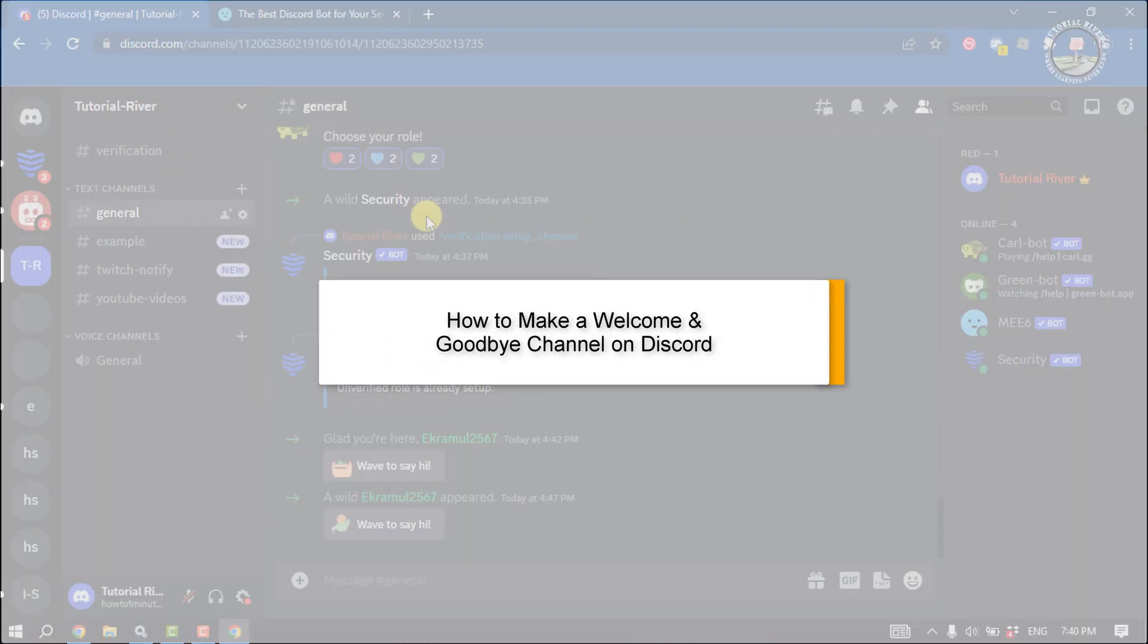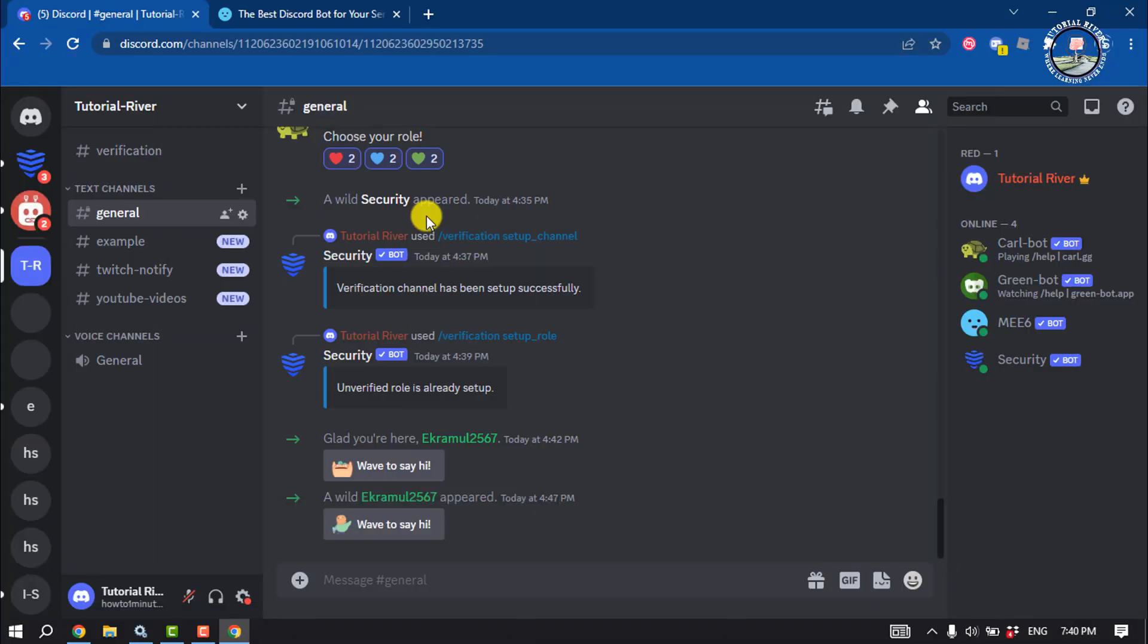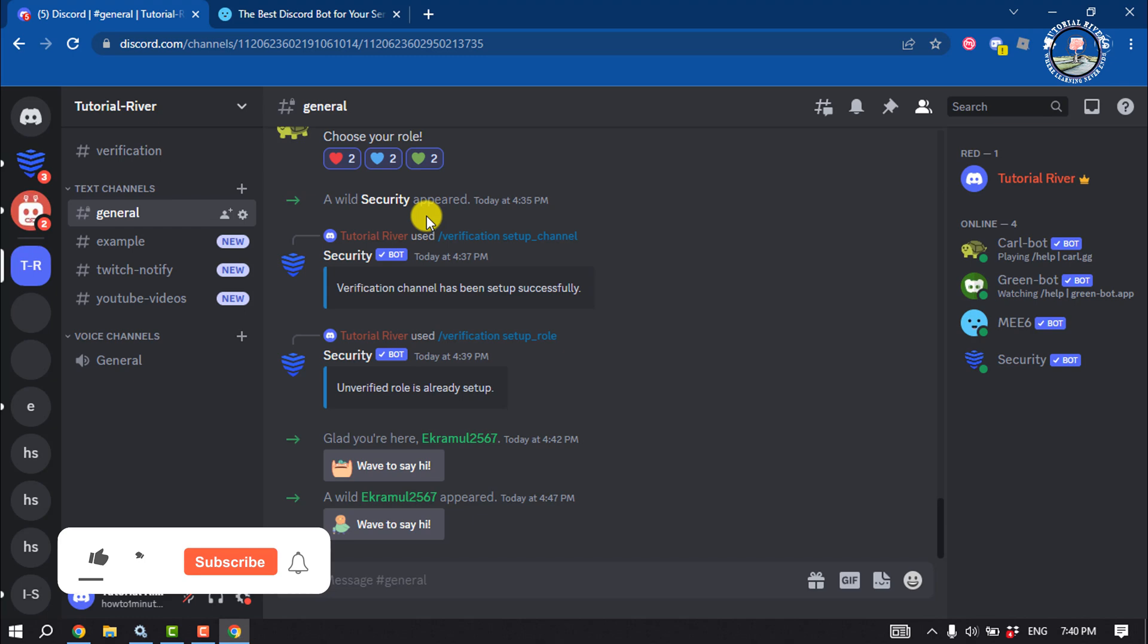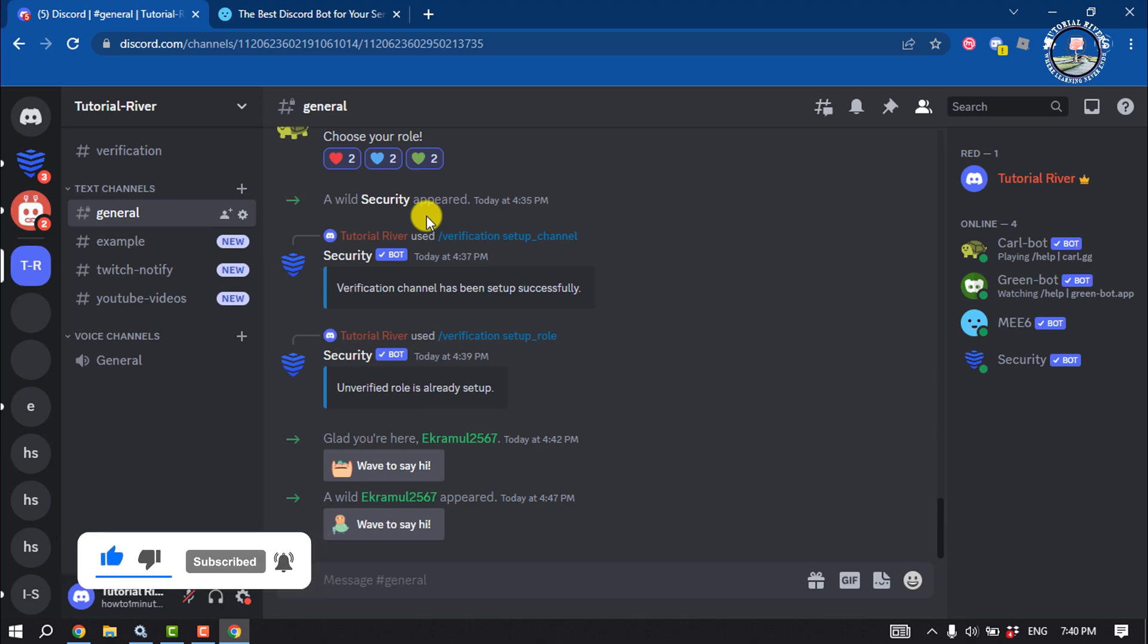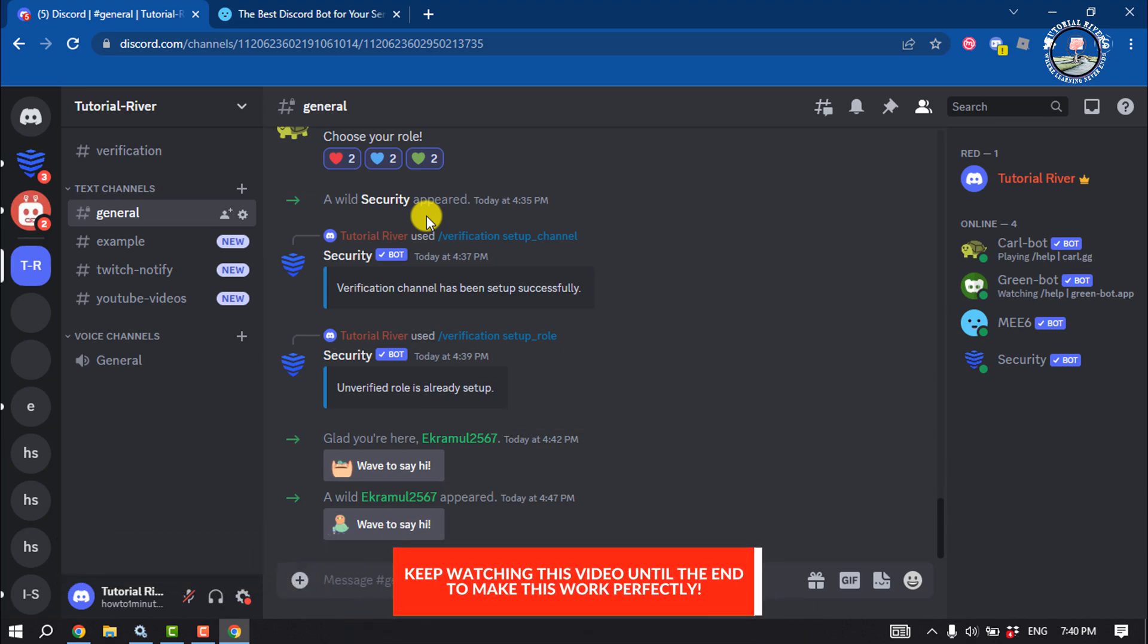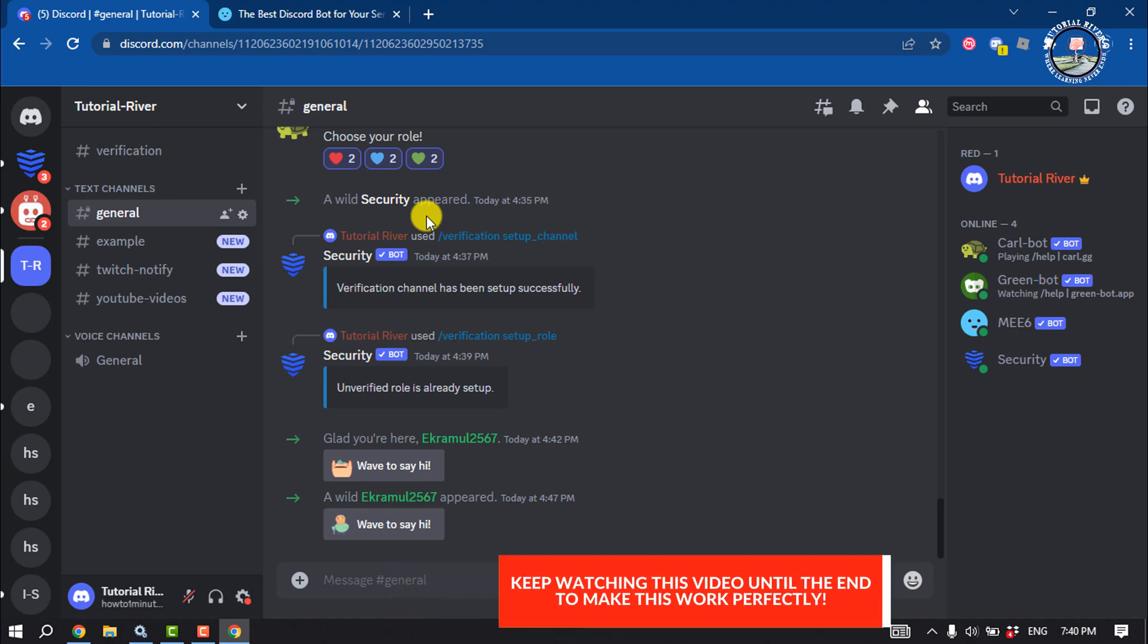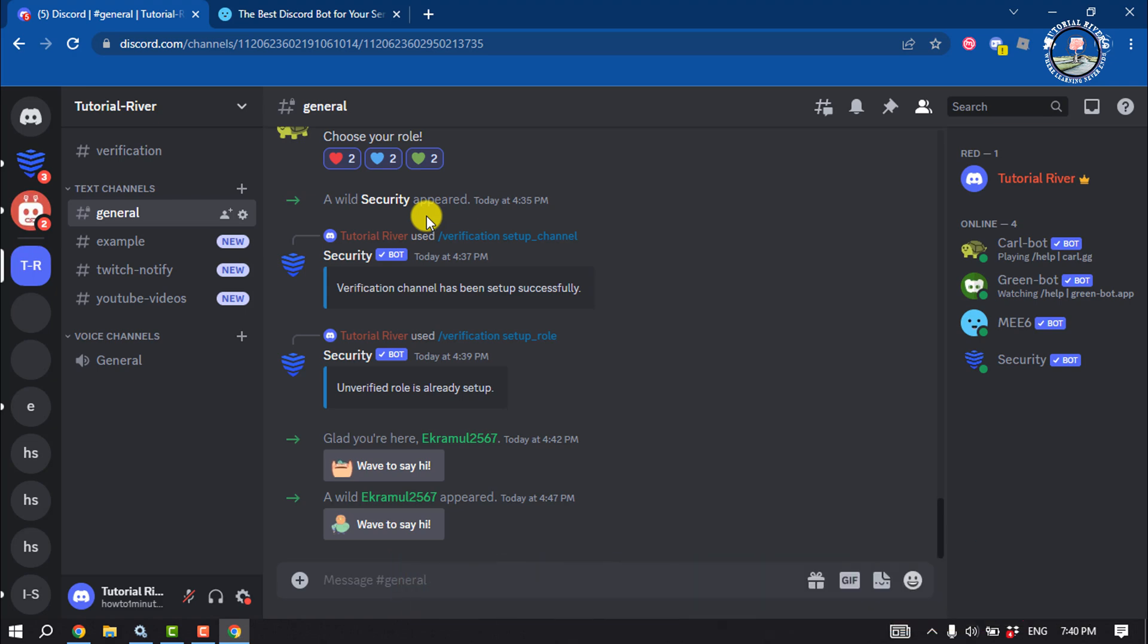If you are owner of a Discord server and you want when a user joins your server they receive a welcome message automatically, and also you want when any user leaves your server they get a goodbye message, this tutorial will show you how to make a welcome and goodbye channel on Discord.